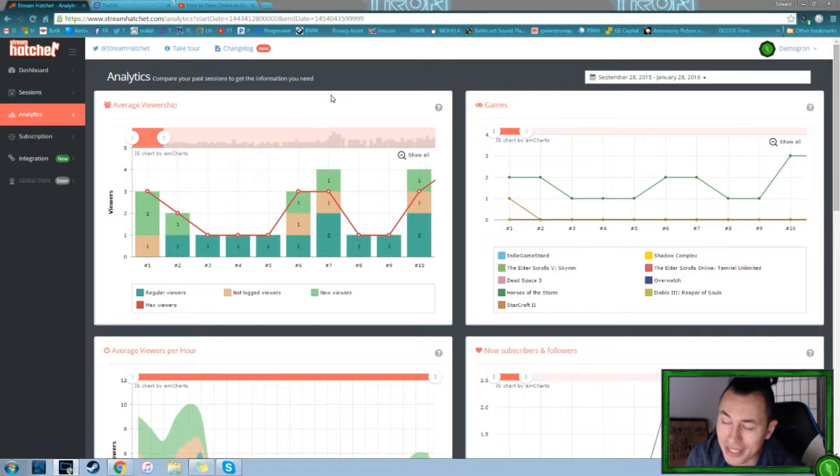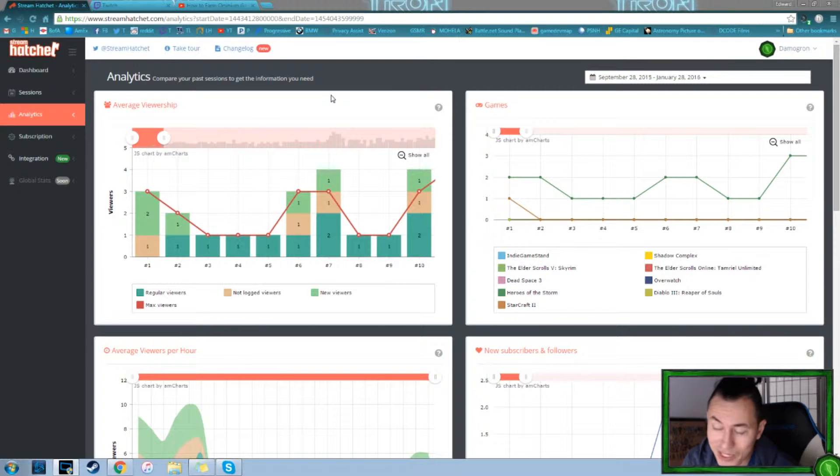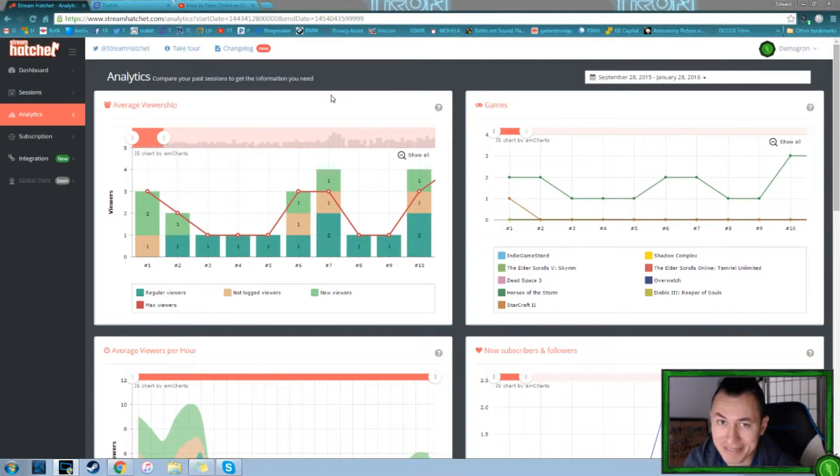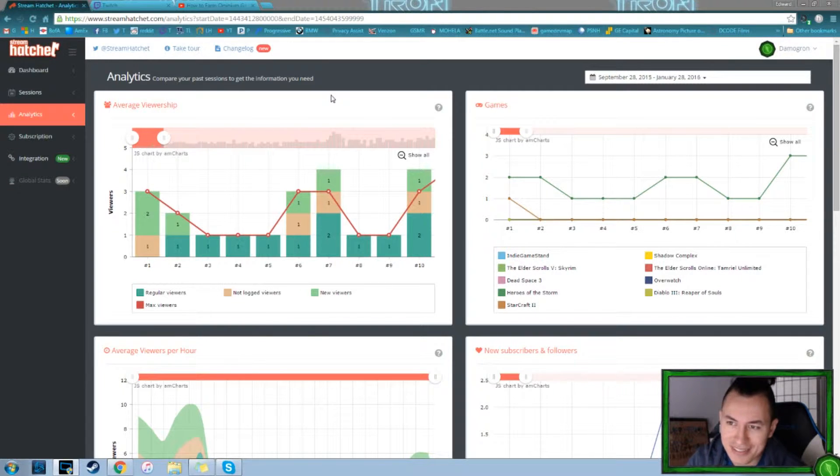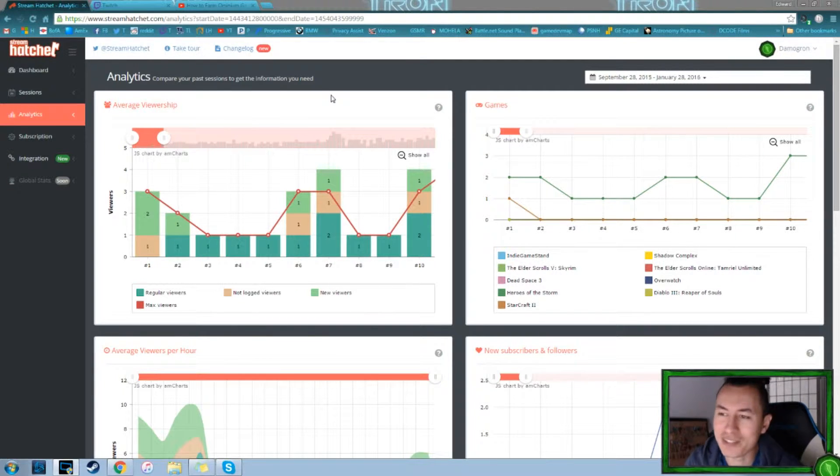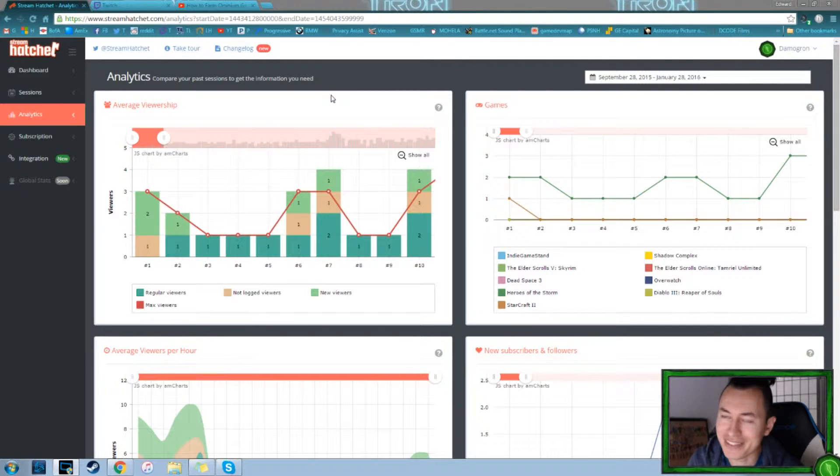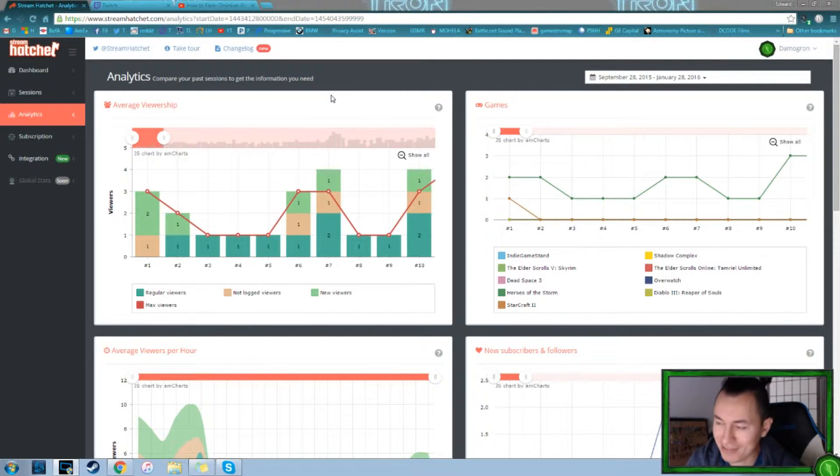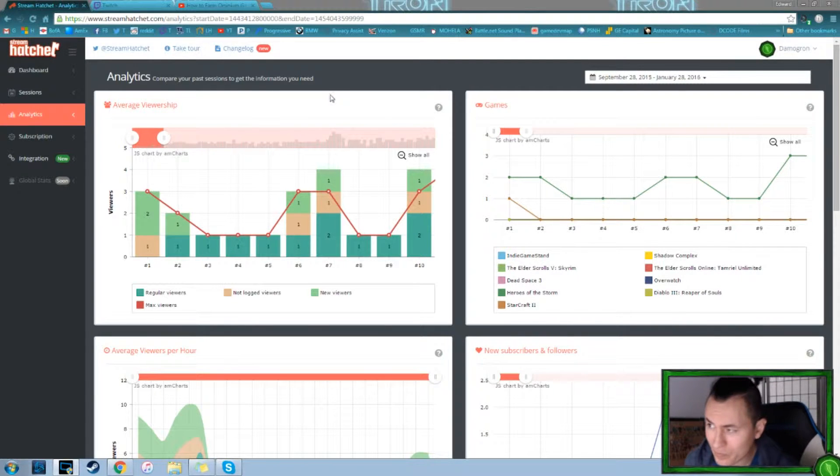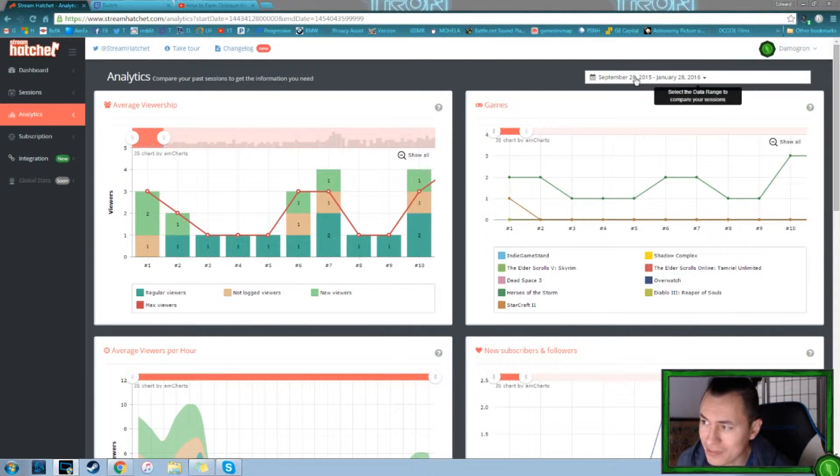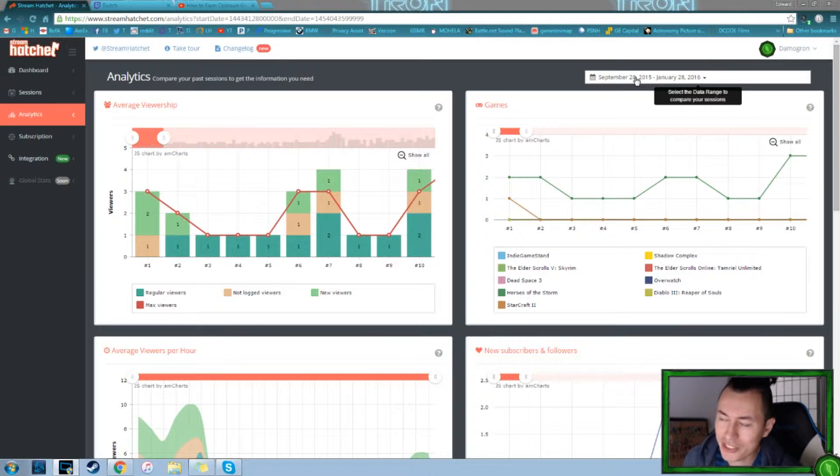When I quit my job in September, I was originally looking for another similar job. And I just thought I need to do something different. I quit for a reason. So I decided let's try streaming and see where it goes. And that was in September. So I got this filtered from September to January.